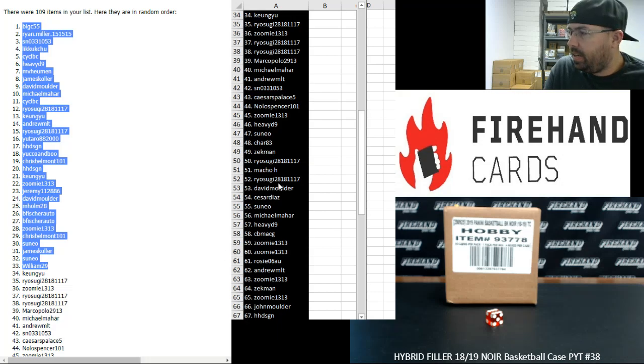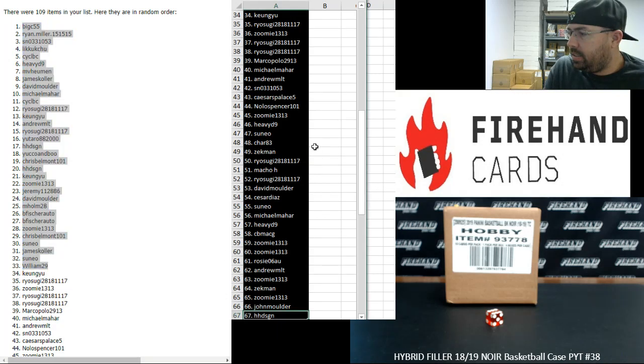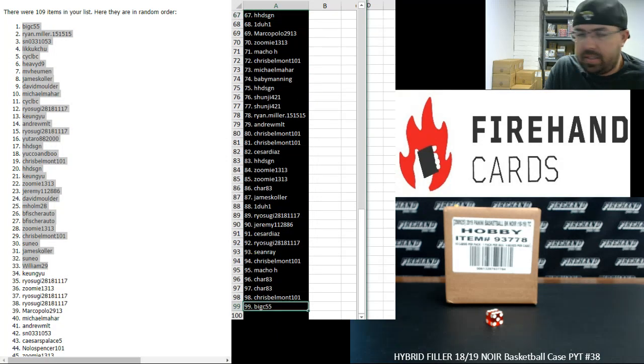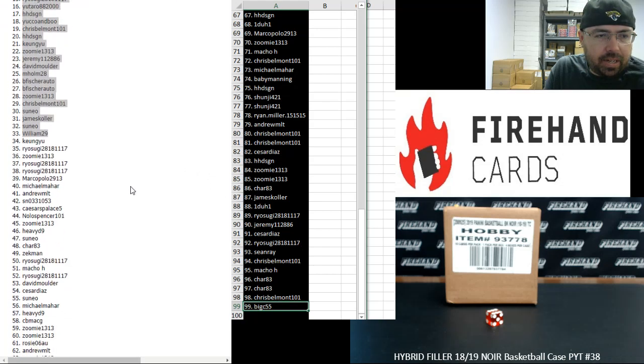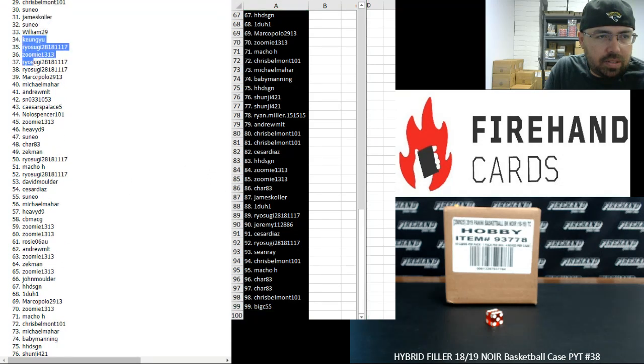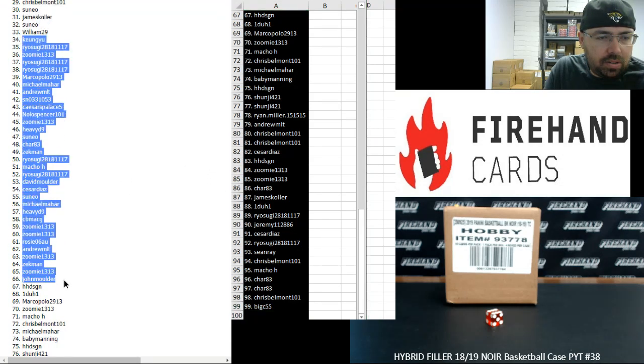Okay, and 67 to 99, HH Design to Big C55. I'm going to highlight 34 to 67 over here, just in case you guys missed any of the middle third.